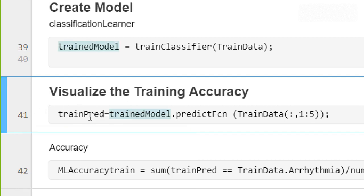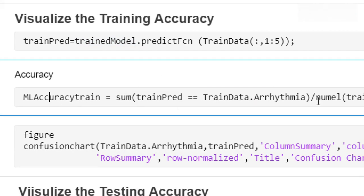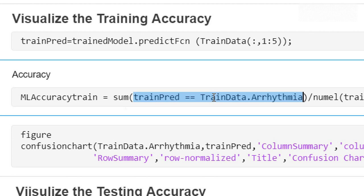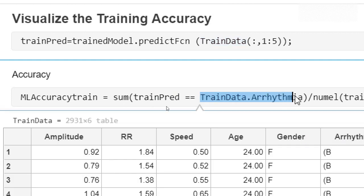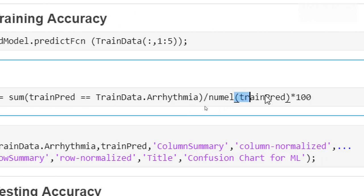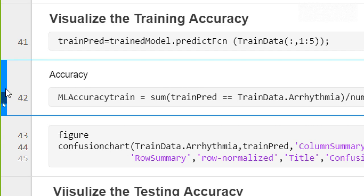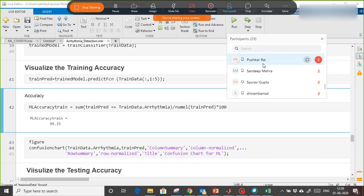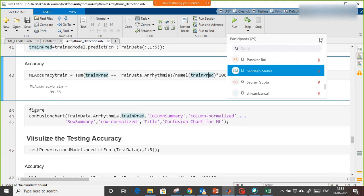To calculate accuracy, wherever the predicted output matches the original arrhythmia label in the training data, a value of one is assigned. Summing these and dividing by the total number of samples using numel, then multiplying by 100, gives accuracy in percentage. The training accuracy is effectively 100 percent, and testing accuracy is 99.35 percent.